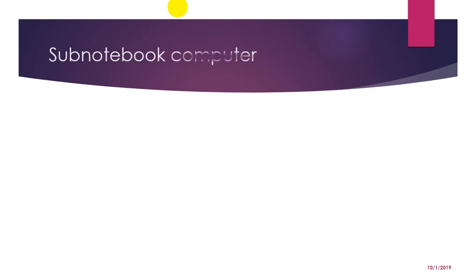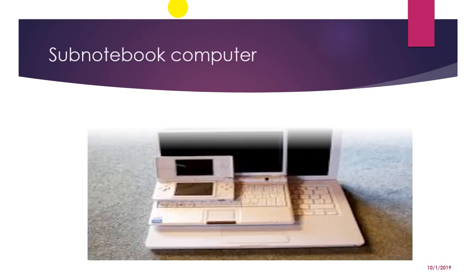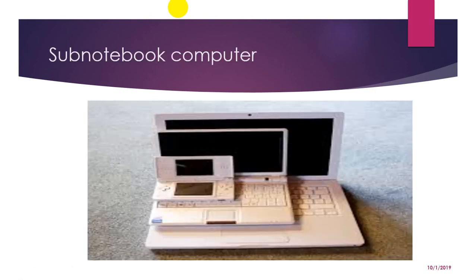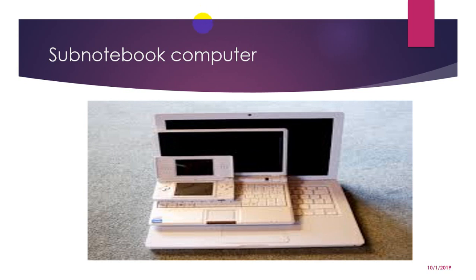And next comes sub-notebook computer. It is a portable computer that is slightly lighter and smaller than a full-sized notebook computer. Typically sub-notebook computers have a smaller keyboard and screen, but are otherwise equivalent to the notebook computer.